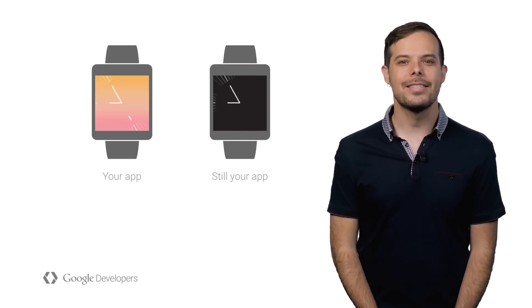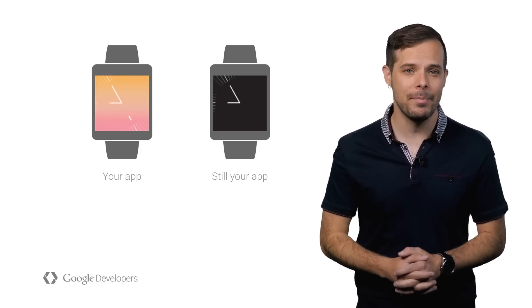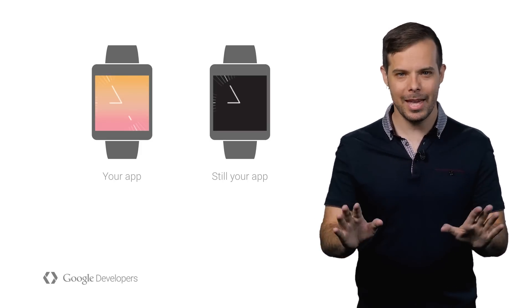Always On simply allows your app to stay in the foreground while the watch is in ambient mode. Think of it like this.